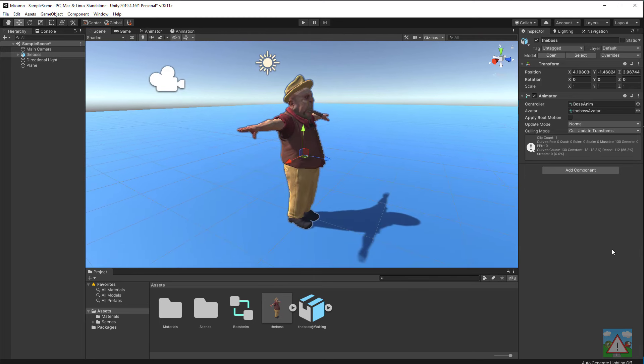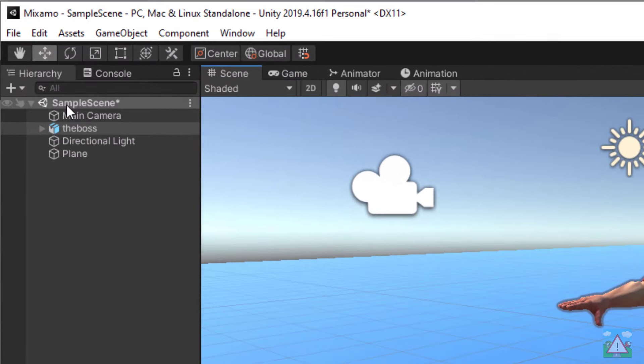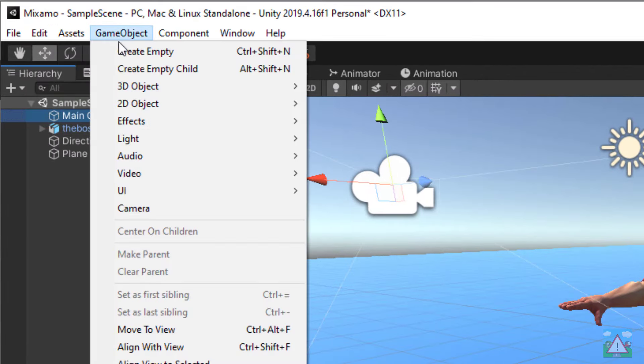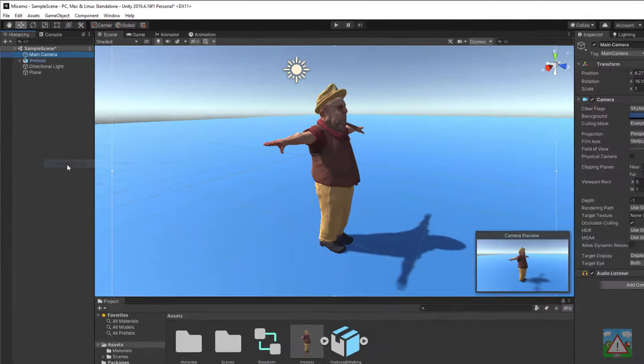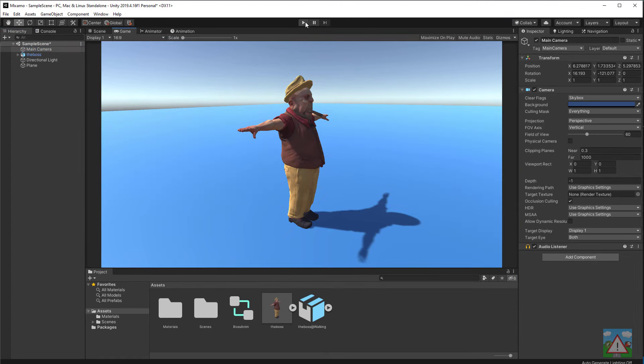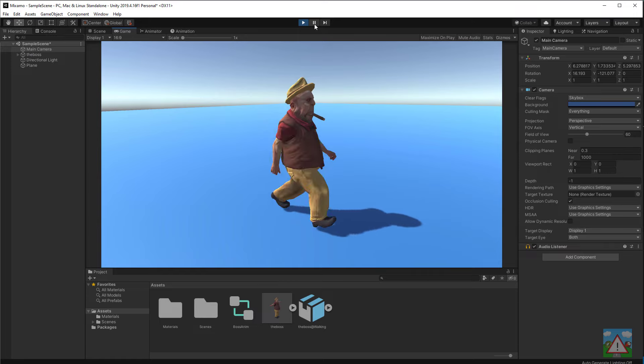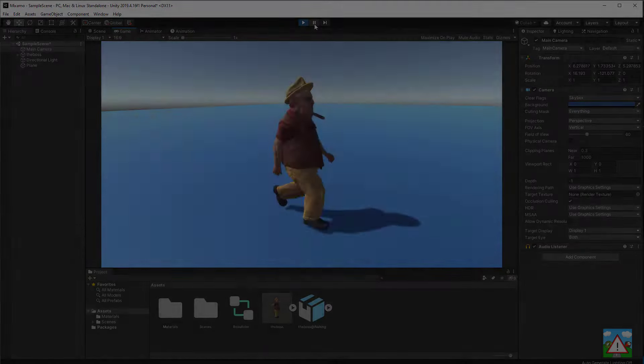When we play now what should happen is our boss if I've done everything correctly should start walking. I'm going to select the main camera and just do game object and align with view so the game camera has exactly the same view. Go to game and press play. And there you can see we've got our boss character animated and nicely walking.